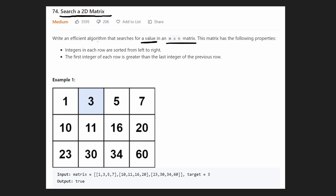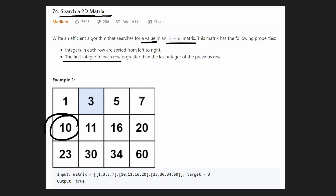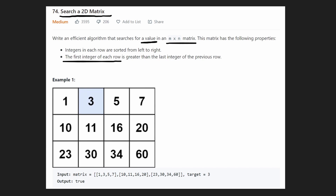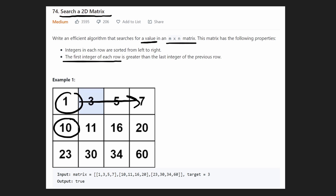The matrix has two properties. In every single row, the integers are sorted from left to right. And the first integer of each row — for example, this 10 — is always going to be greater than the last integer of the previous row. So in other words, each row is sorted and then the next row is going to be greater than that. Technically, each value throughout the entire matrix is going to be in sorted order.